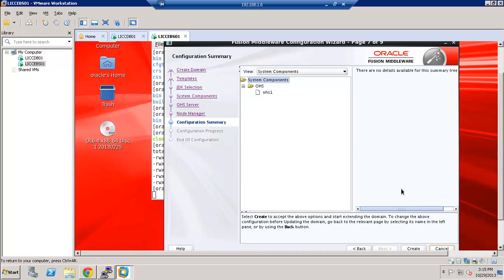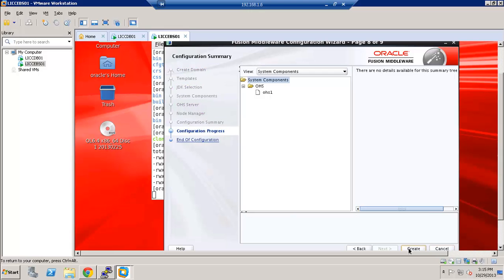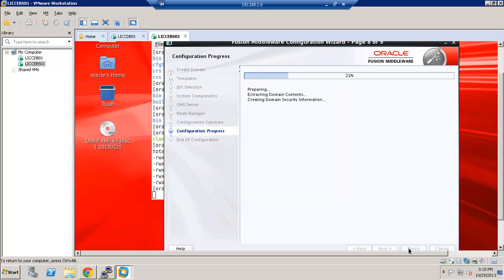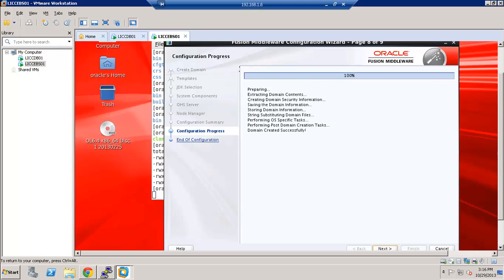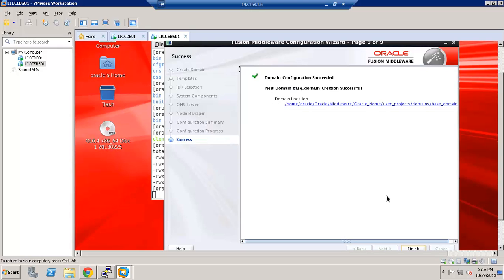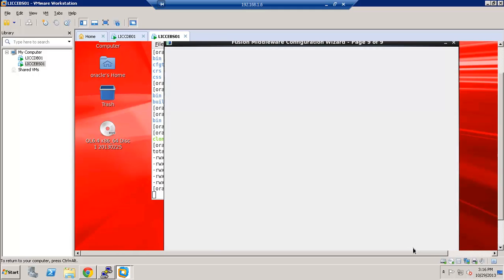And this is pretty much the summary screen for the instance creation. So let's go ahead and click create. It is 100% complete. Let's go ahead and click next. Domain configuration succeeded. Let's go ahead and click finish.